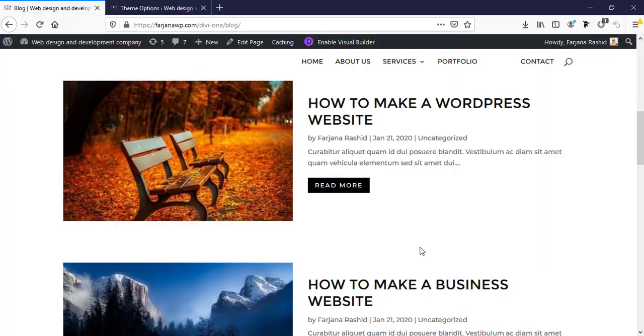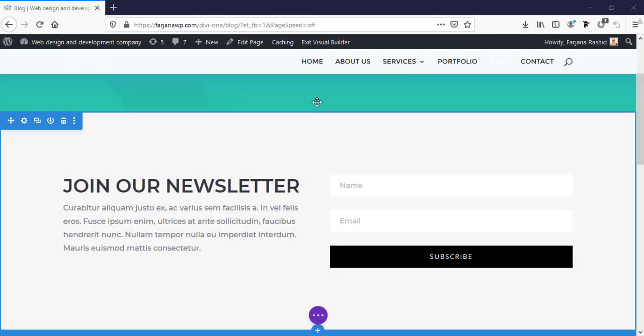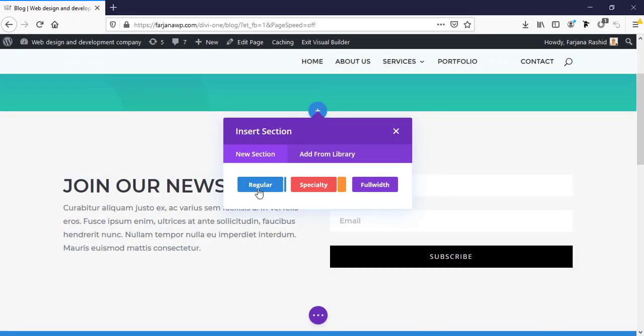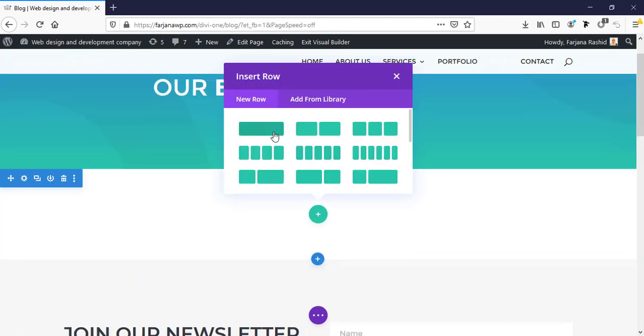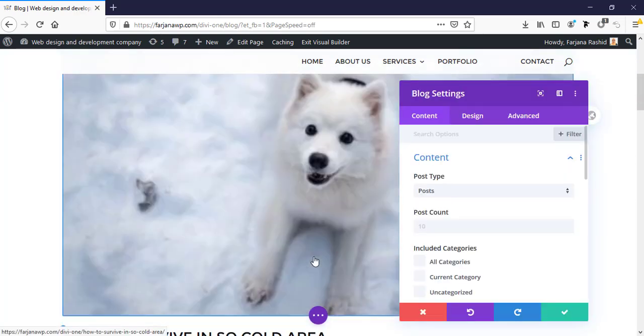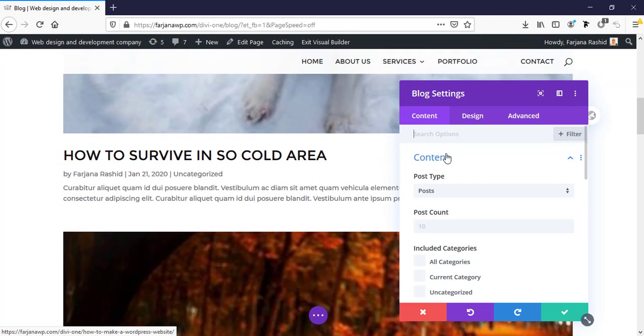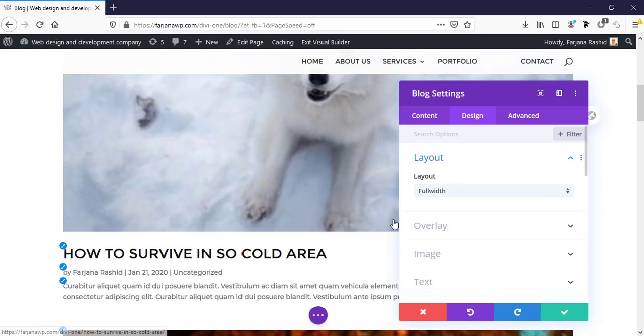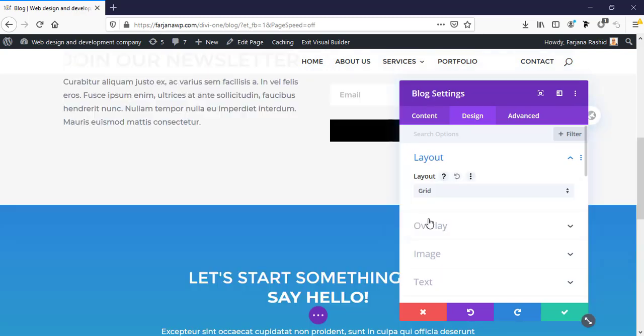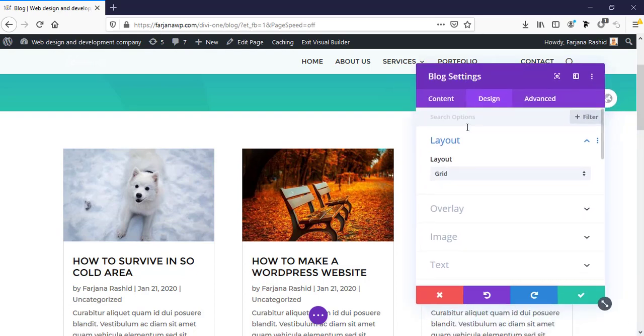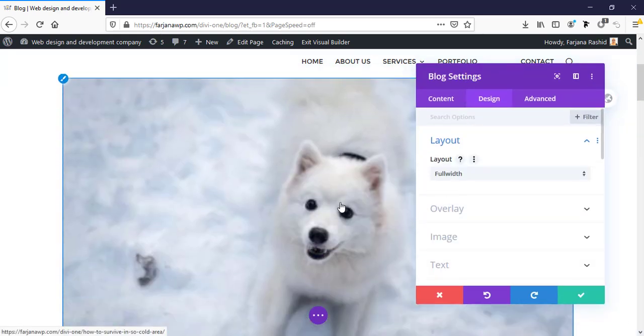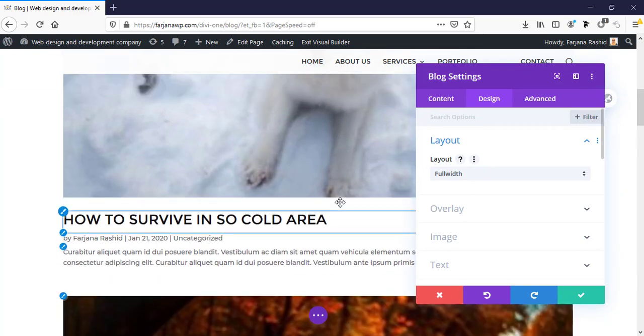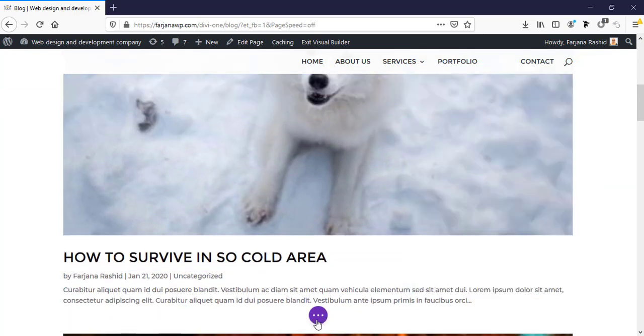So now let's get started. First I'm taking a new section, I'm taking a regular section, I'm taking a single column row. Here I'm typing blog module. Yeah, so here my blog post is showing. Now I'm going to design tab. Layout, here is two default layout styles by Divi - one is grid layout, this is grid layout, and another one is fluid layout. So for this time I'm taking fluid layout, I'm saving it.